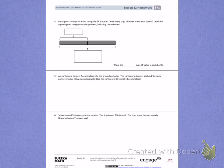Number 4. Betsy pours 16 cups of water to equally fill 2 bottles. How many cups of water are in each bottle? Label the tape diagram to represent the problem, including the unknown.